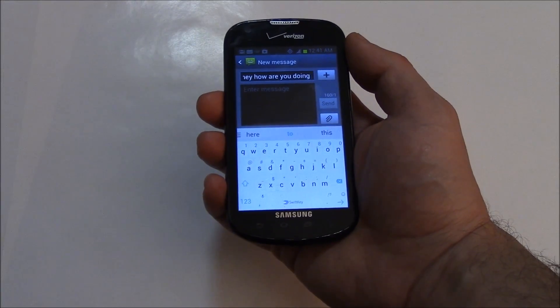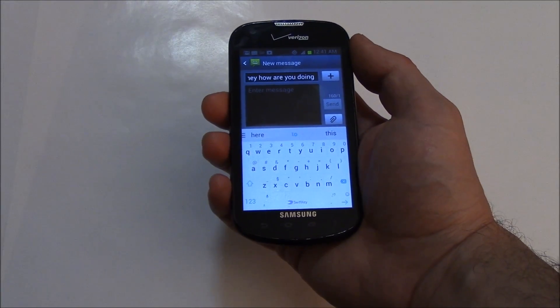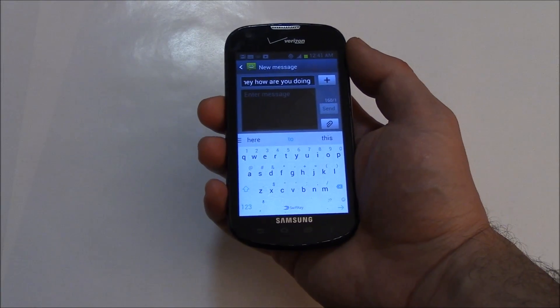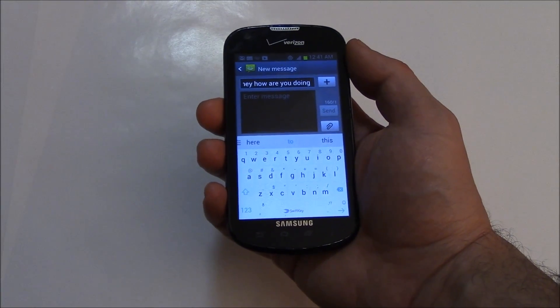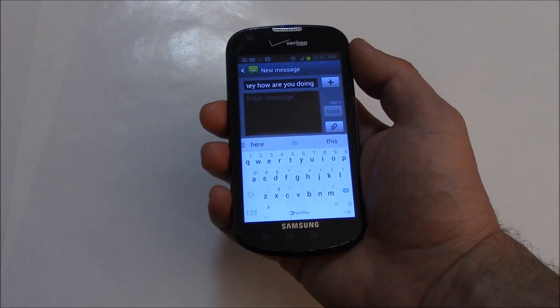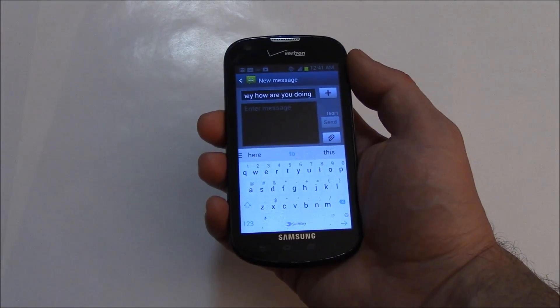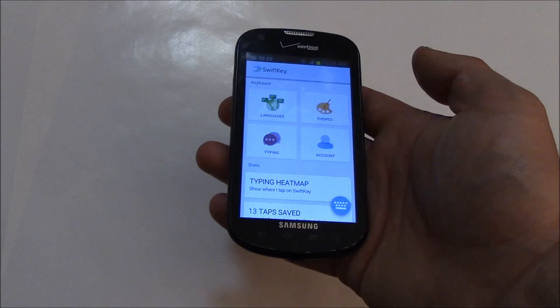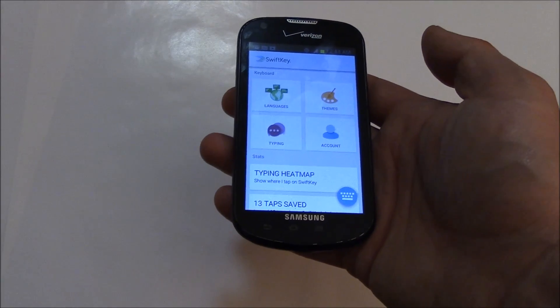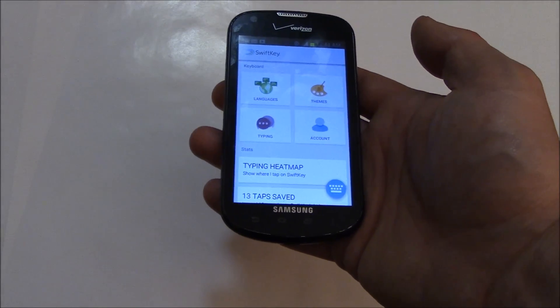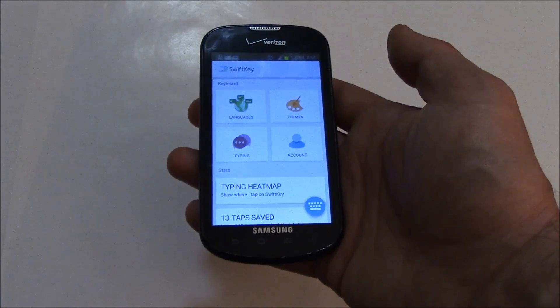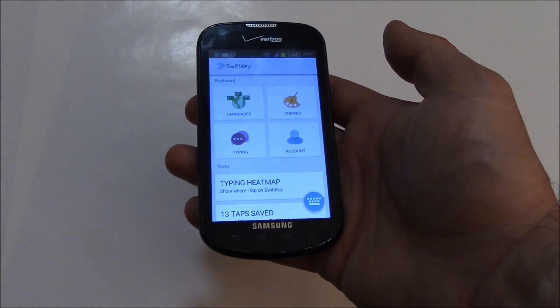It really does a good job. It corrects the spelling, it predicts what you're writing, and it helps you type quickly and more easily. So this is a great, easy way to set up auto-correct when texting.